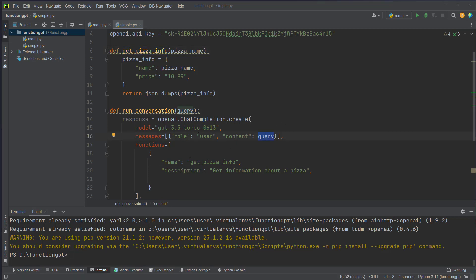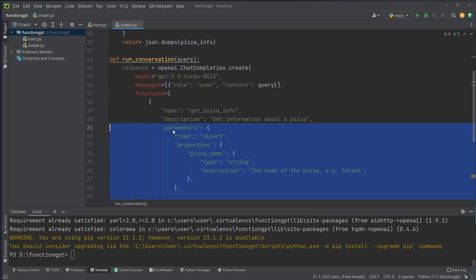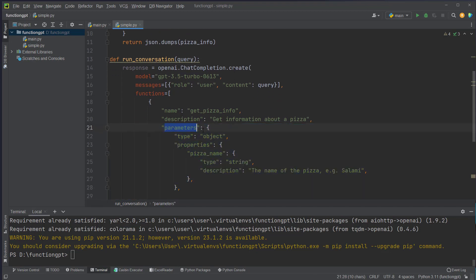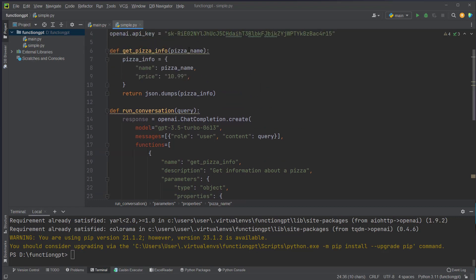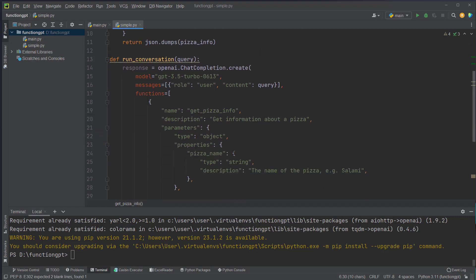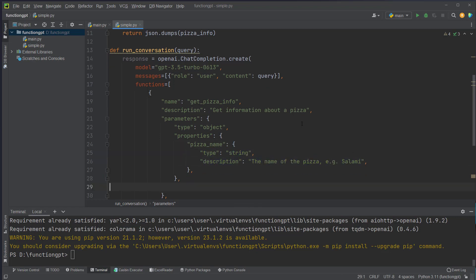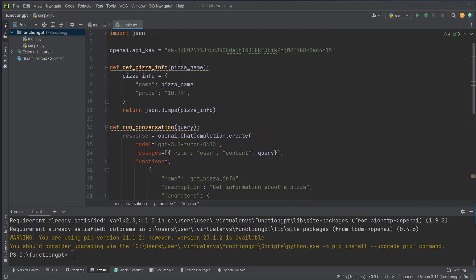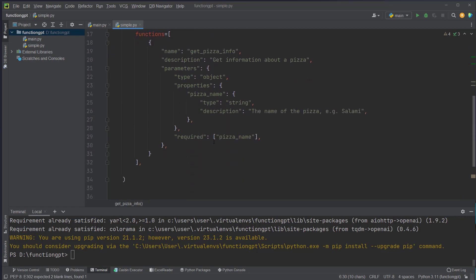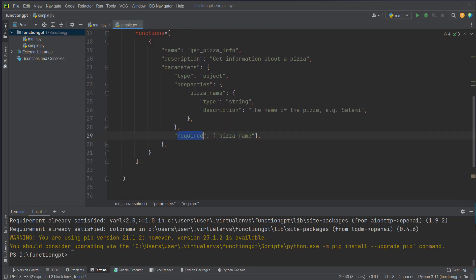In addition to the name and the description we also have to pass some parameters here. And for example these properties have to match the input of the function, so this has to be a string. So we say type is string and also the description, for example the name of a pizza. We also have to let OpenAI know if one parameter is required. For example this pizza name is required because we don't have a default value, so we have to set it to required.